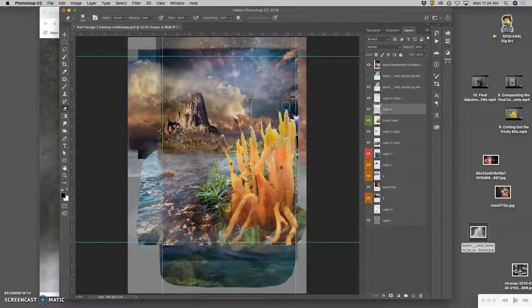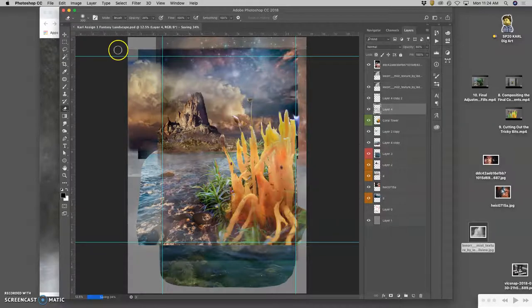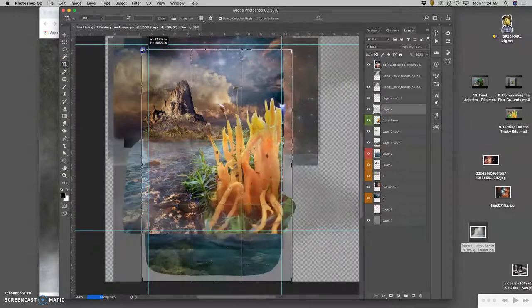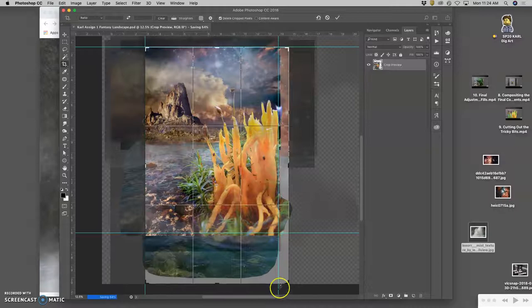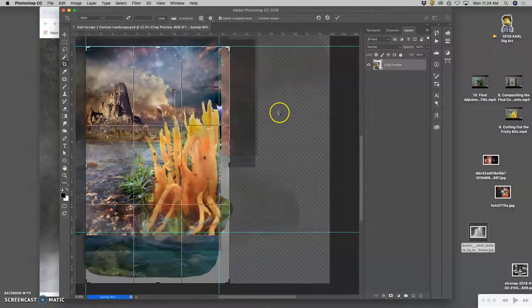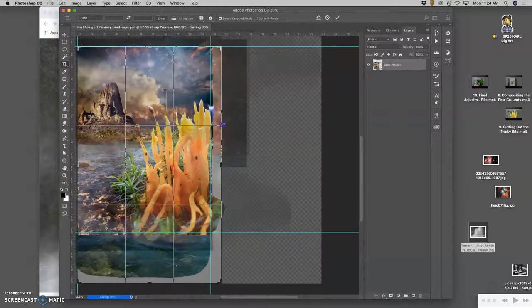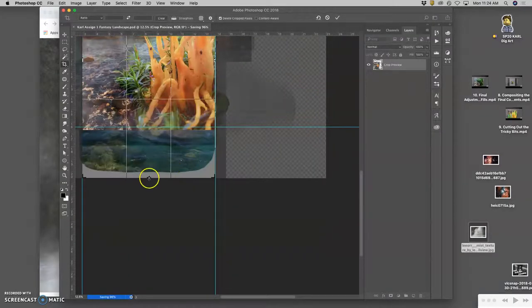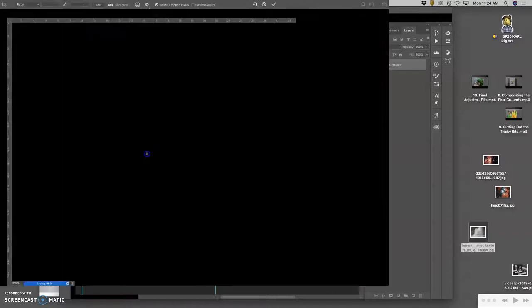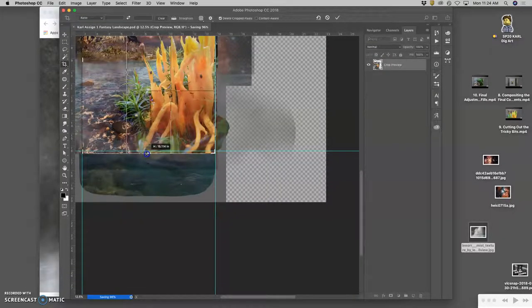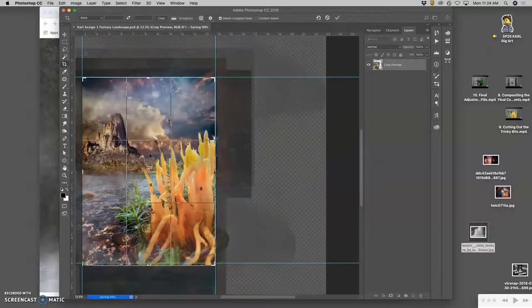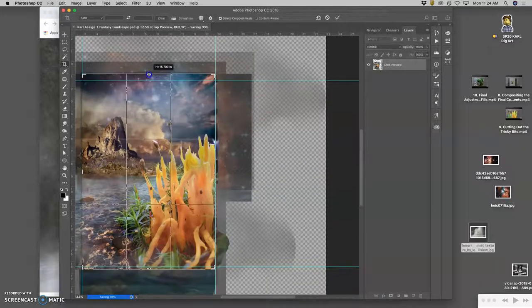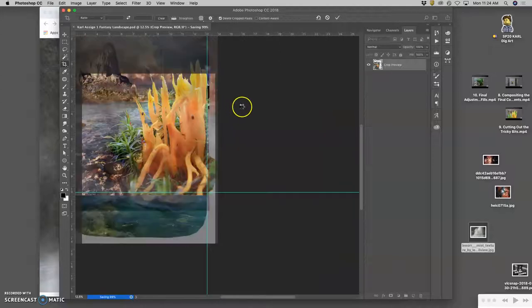And then once we're happy with it, hit command S. Save it. And crop down to what your final composition should be. And it doesn't need to match what your sketch was necessarily. But you want to make sure that everything's accounted for. So I might extend mine just a little bit higher because I like this sky. There we go.